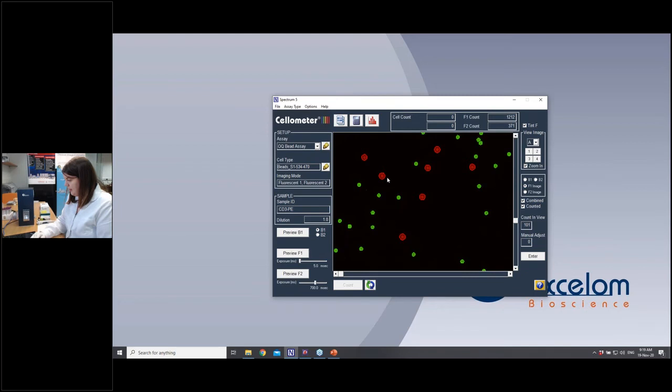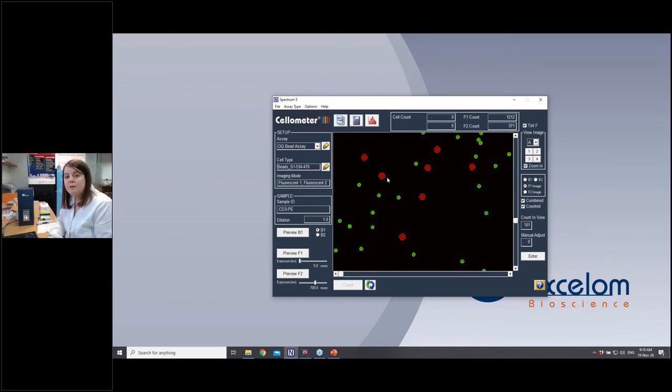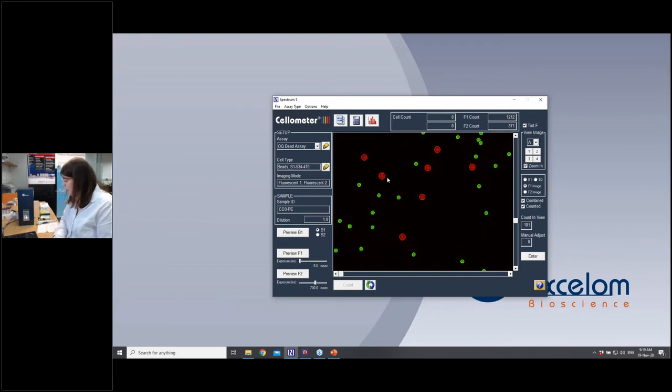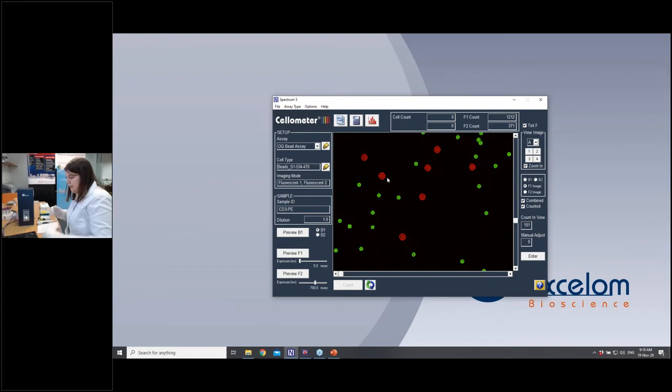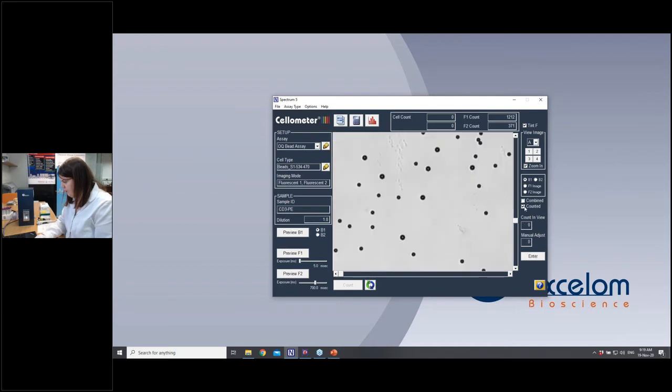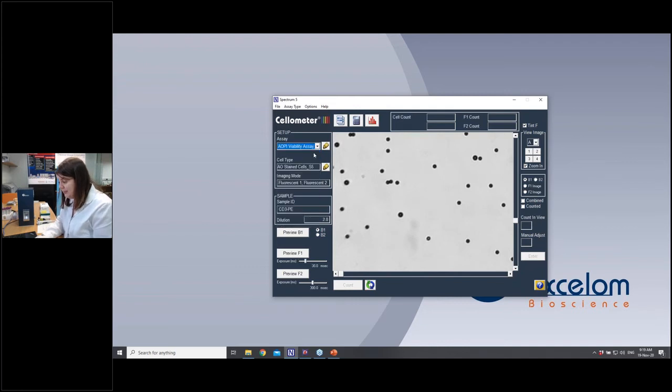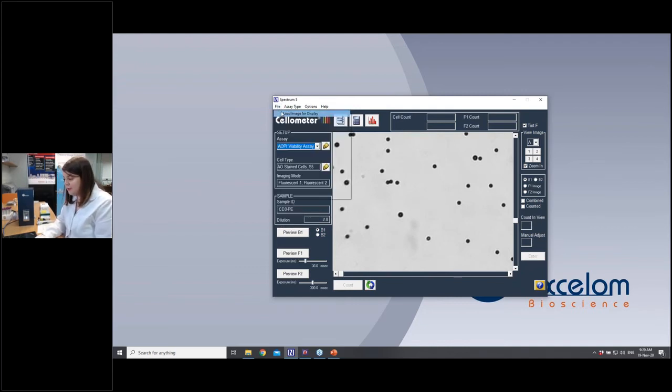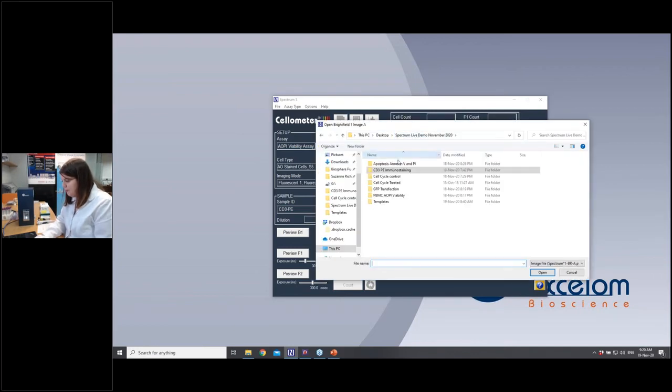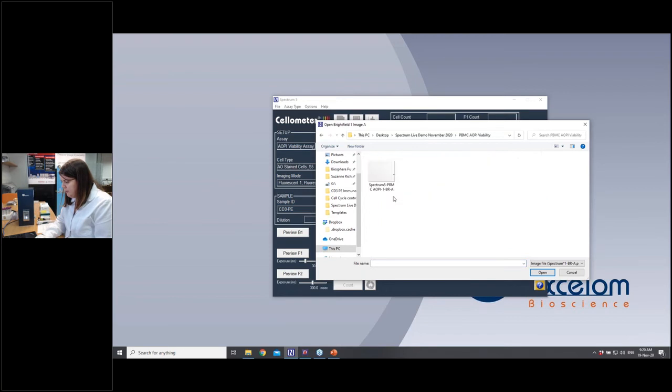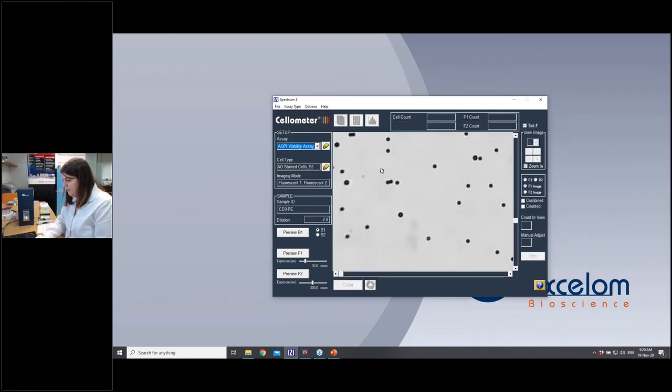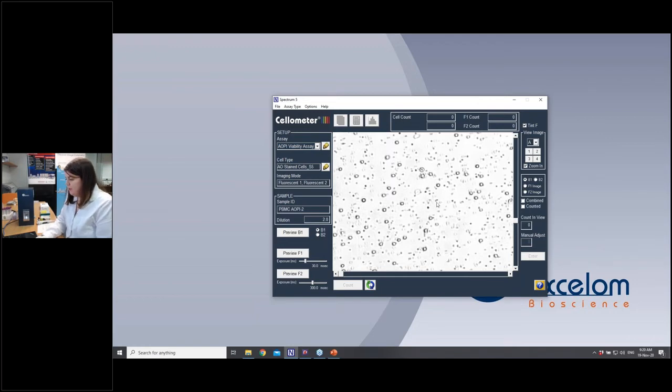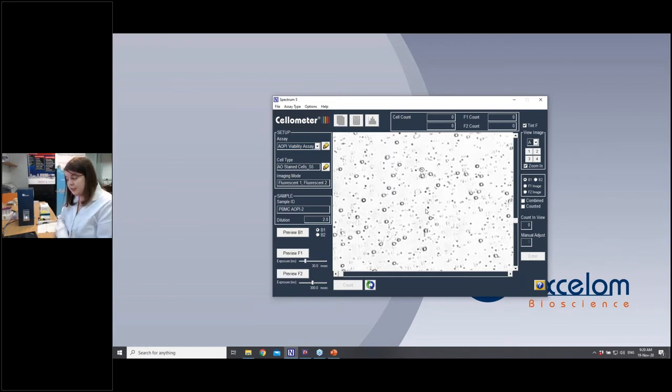Okay, so with that, I wanted to now show you an example of viability, an example of some of the simple cell-based assays we can do as well. I don't have any cells with me today, but I have some previous images that have been taken that I can show you. So I'm just going to remove that slide for now. And we're going to first look at a viability sample. So I'm going to choose my AOPI viability assay and I'm going to load some images. So we have some PBMCs that I will load up.